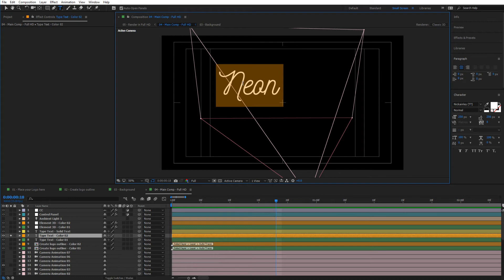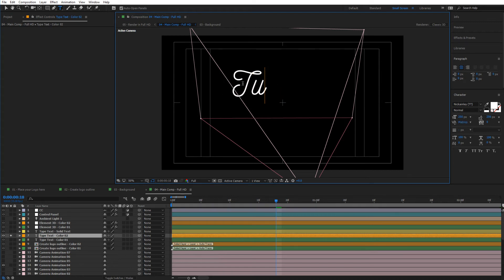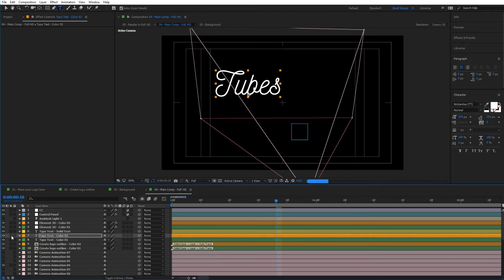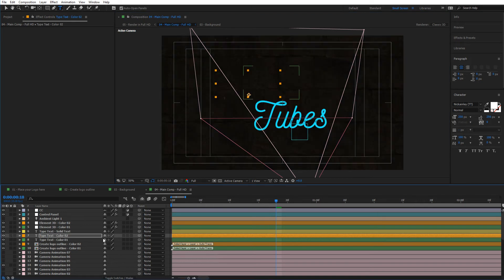So let's just type in 'tubes' for instance, for neon tubes or something like that. So now if we untick this, we can see how that would automatically update in there.